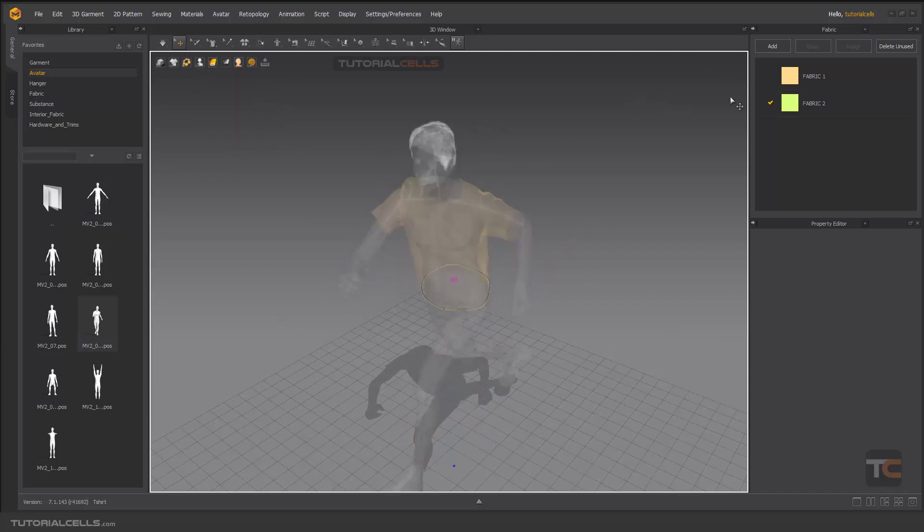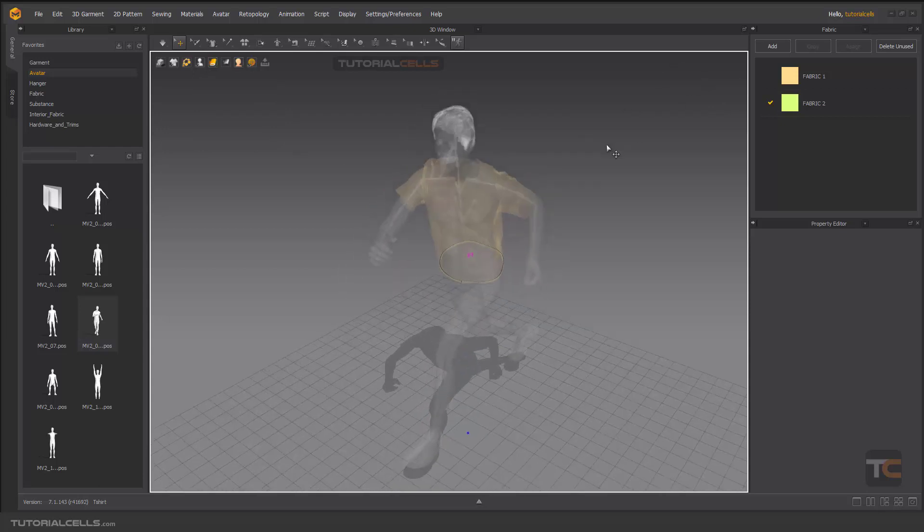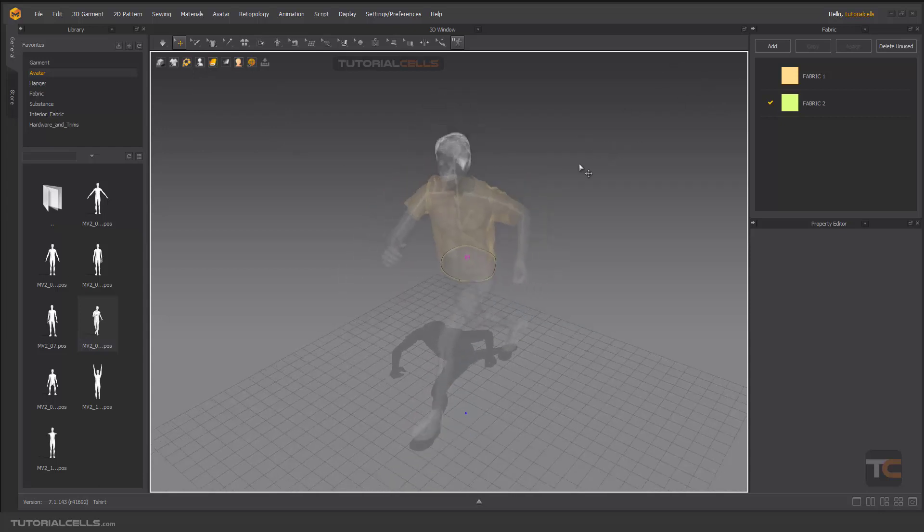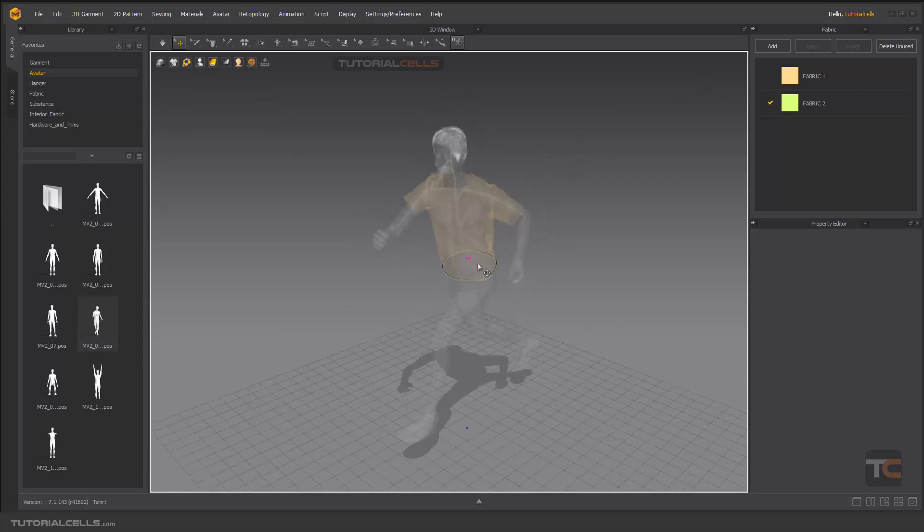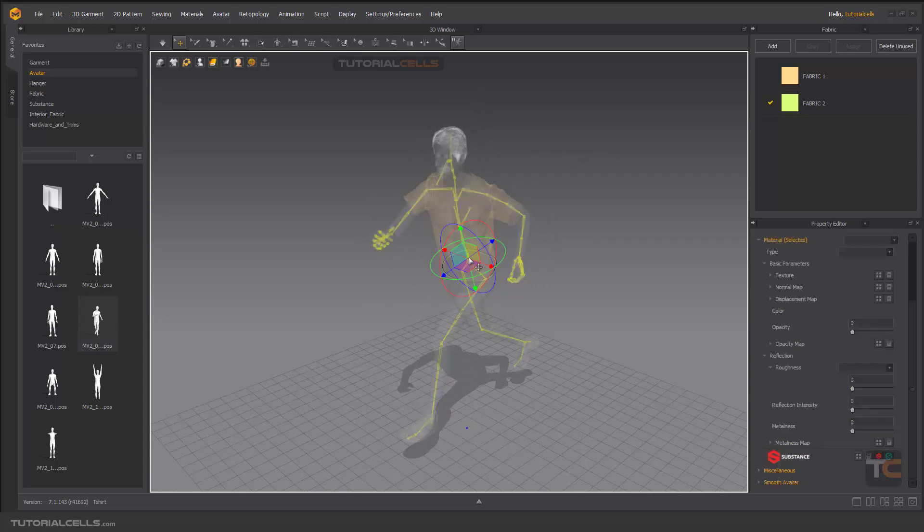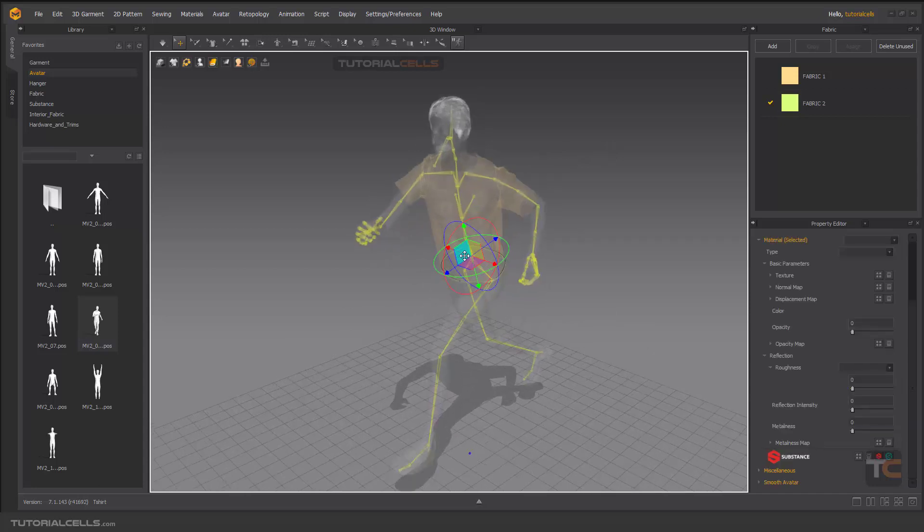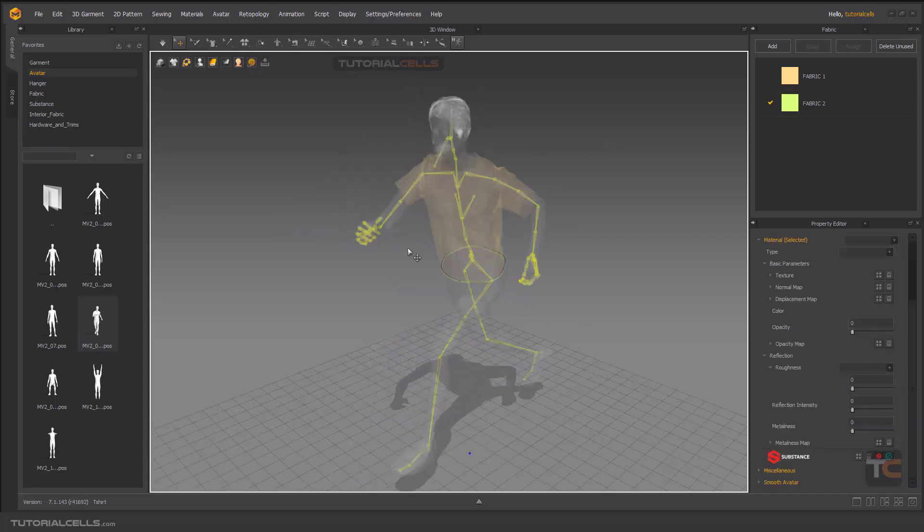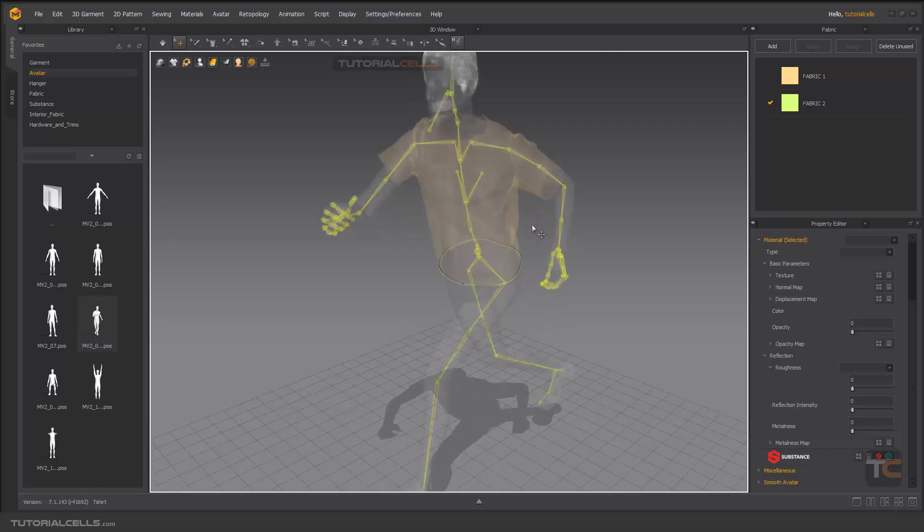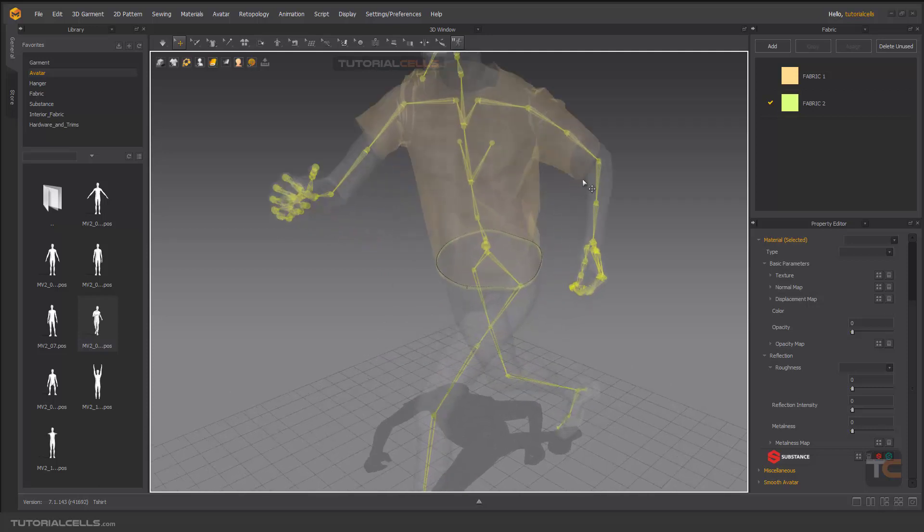In Clo3D, we have a lot of options here that I explained there, but it does not have here. If you click here, it's the basic of that joint and skeleton. You can change the whole avatar simply.